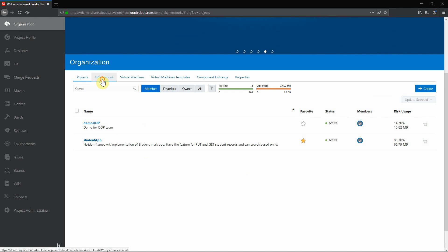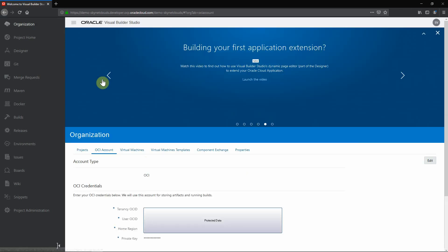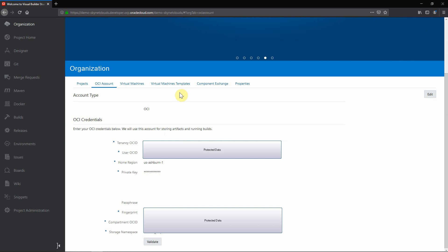And this tab OCI account. So from Visual Builder Studio you can connect to various cloud services like OCI and storage. Once I input your tenancy id, user id, home region and everything, here you can validate. This means from this environment, this product, we can spin instances and we can store some logs and everything to cloud storage.